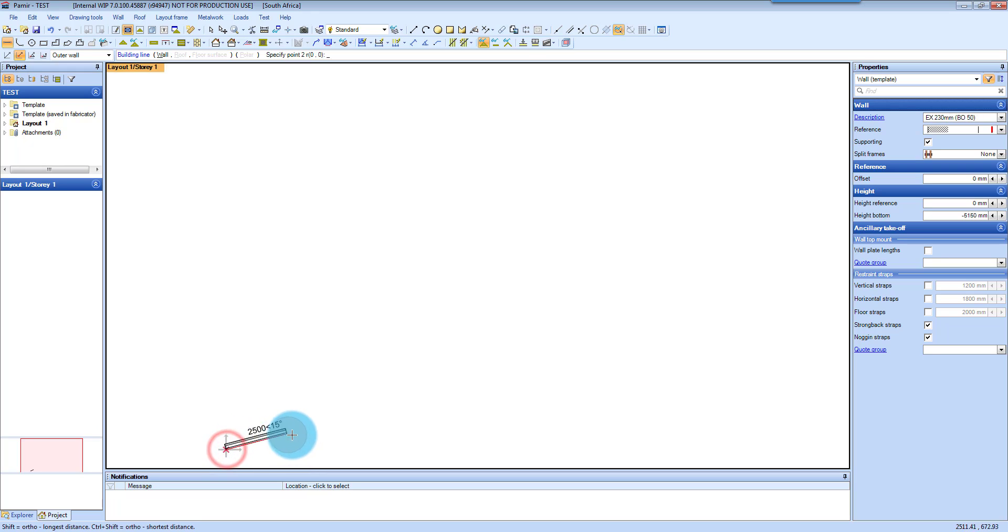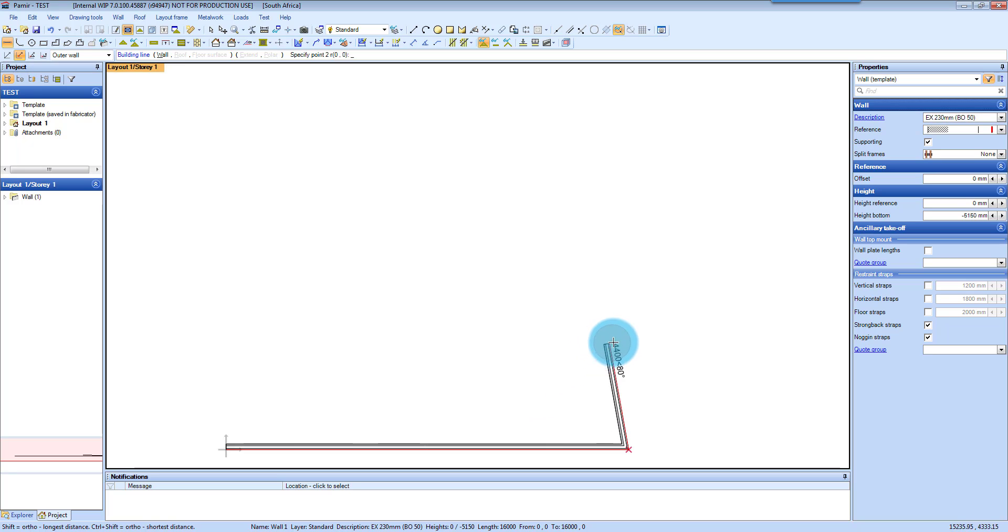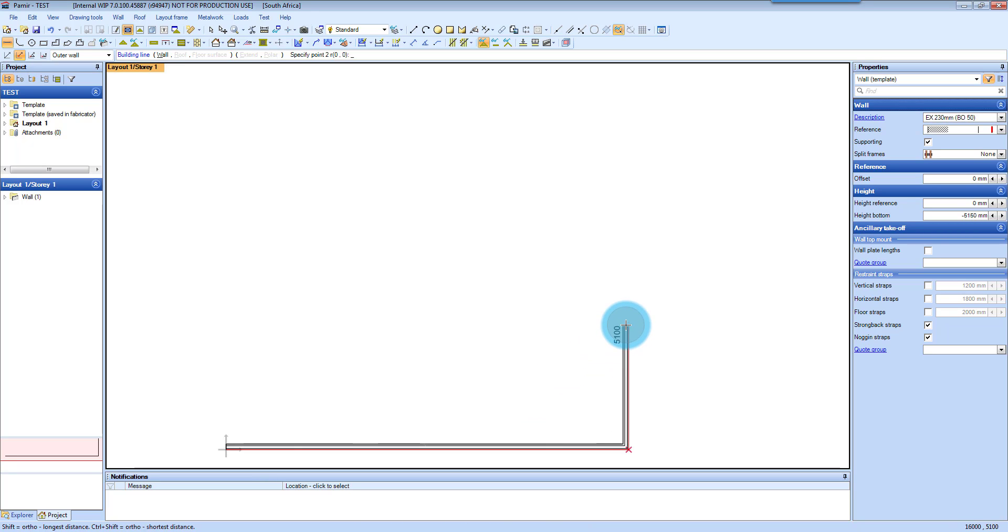I'm going to click there and then you drag your distance or you can type it in. I'm just going to type in 16 meters, enter, and then I use my mouse to control the direction that you want to go in.